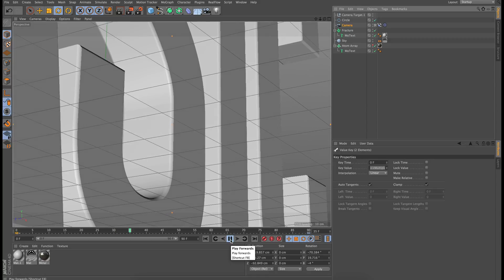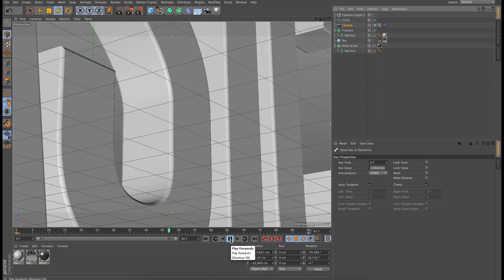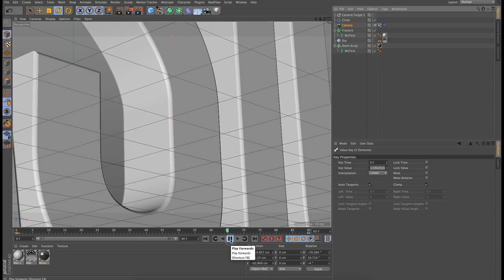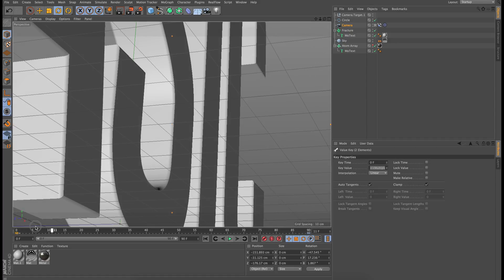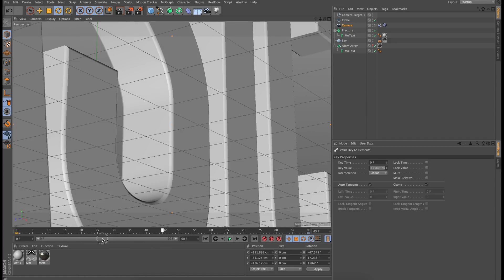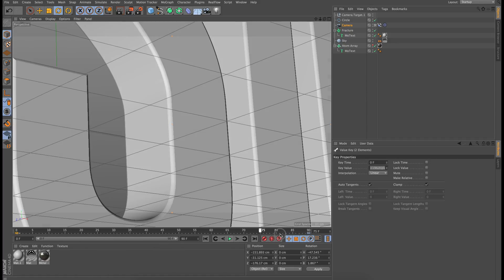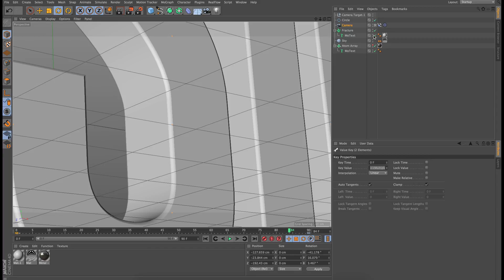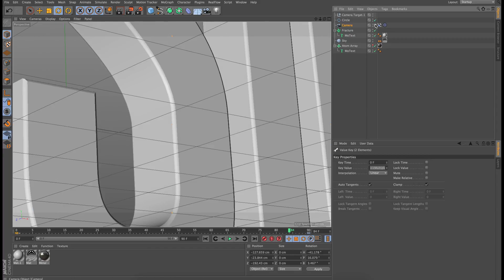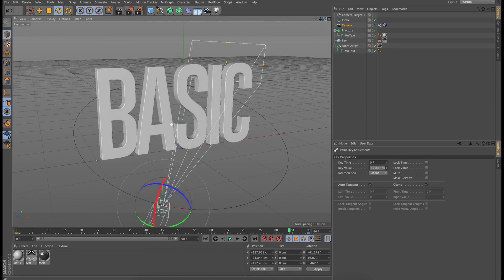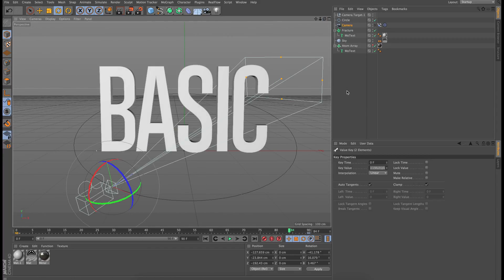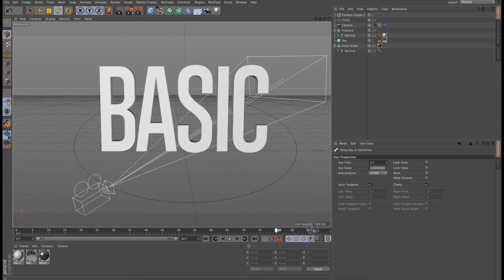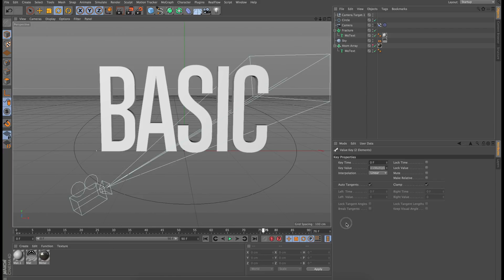So that's looking really, really nice. I think that looks great. So, and that's basically it. That's how you can make very interesting and smooth cinematic camera animations without actually keyframing anything on the actual camera.